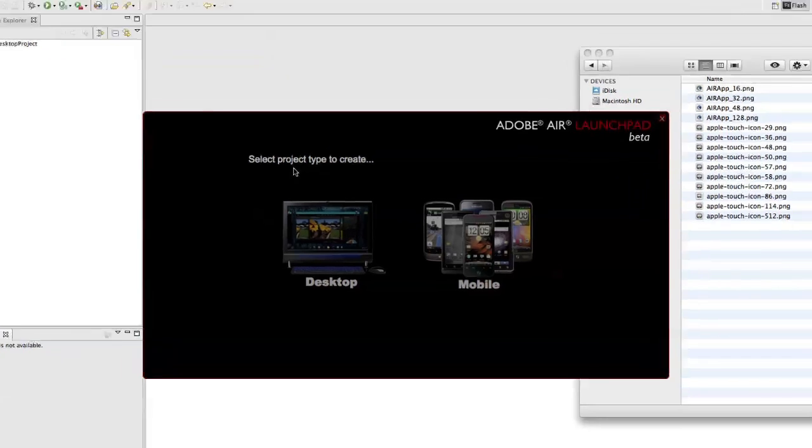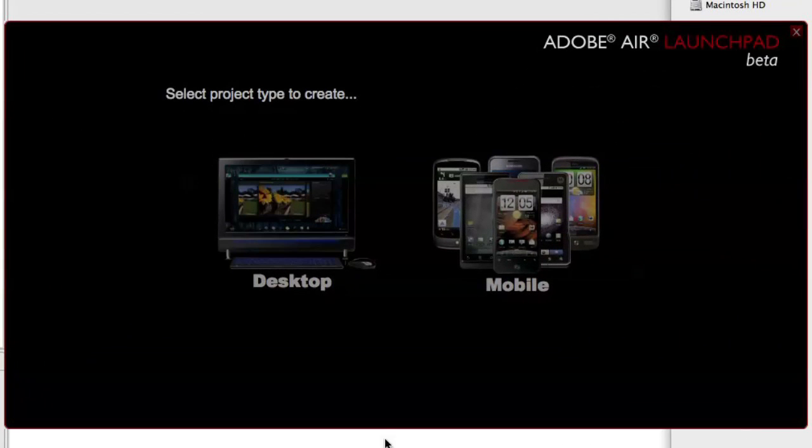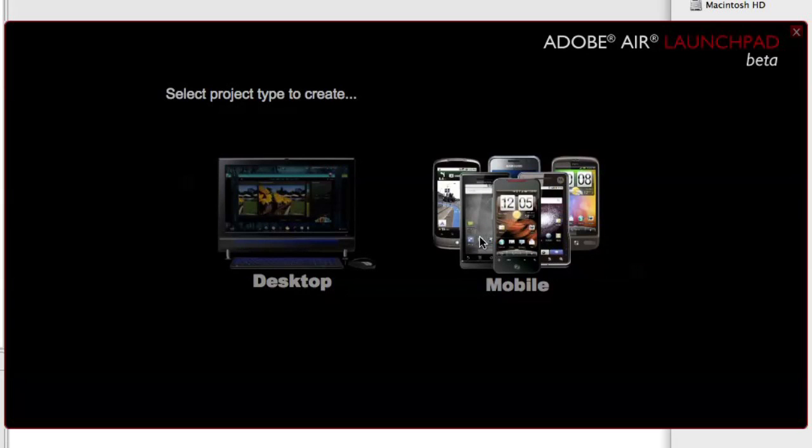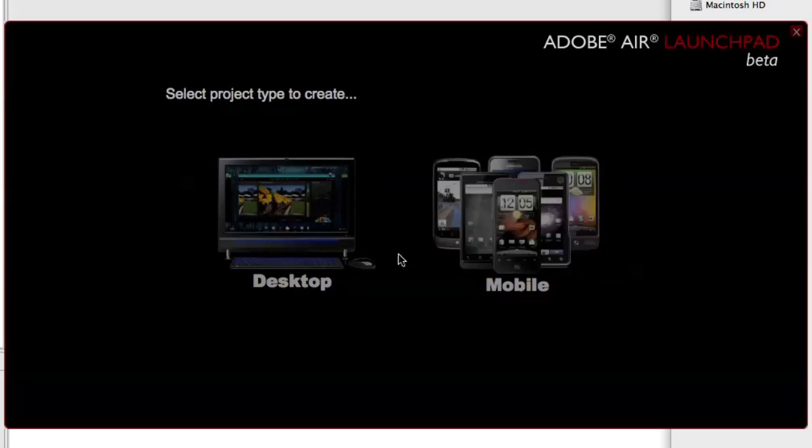When we go into Adobe AIR Launchpad, we see that there are two options for creating AIR applications, one for creating desktop and one for creating mobile applications.